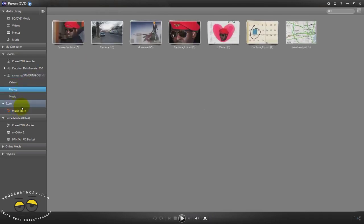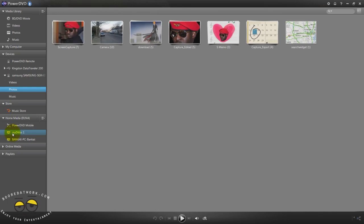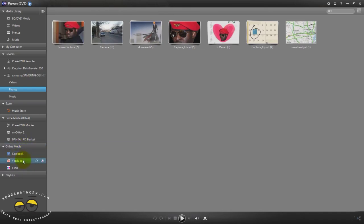You have the store which is a music store, your DLNA services so PowerDVD mobile, MyDitto which is a home server, and online media. We can connect to Facebook, YouTube, Flickr and we can also create playlists.